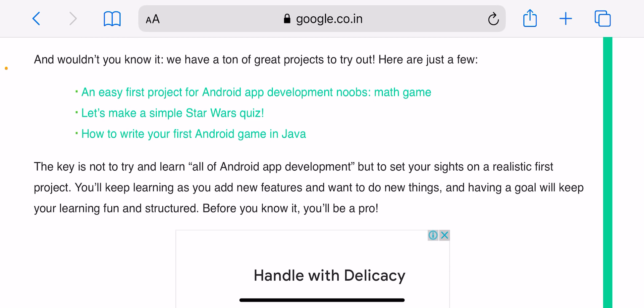The most current advice suggests that if you are a complete beginner, you should stick to Java because it's a more established language. This means that there are a lot more resources and help available. For example, the Android learning courses we have linked above start with a section on learning Java, not Kotlin.